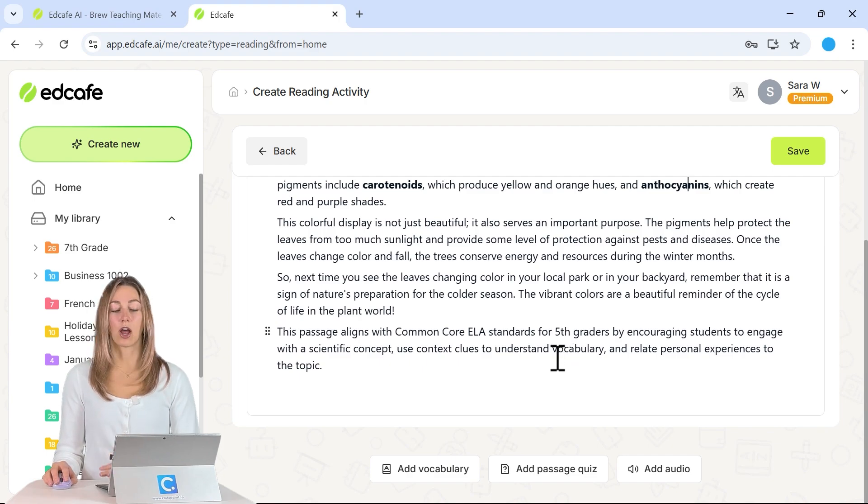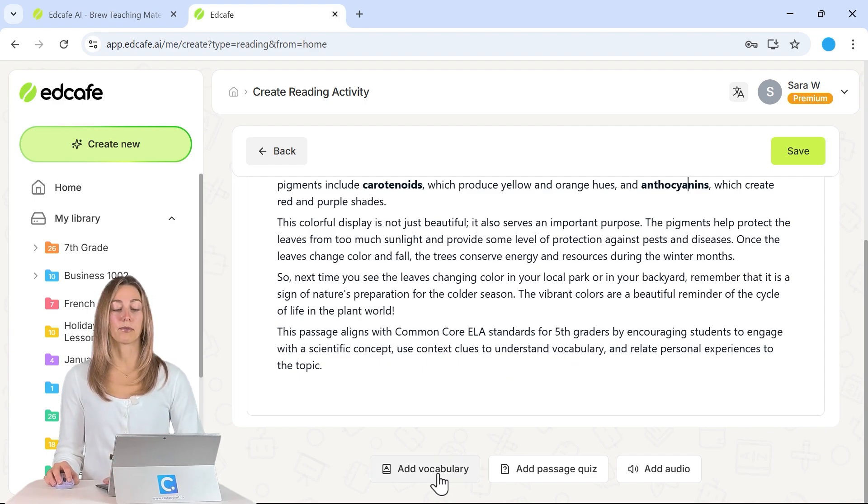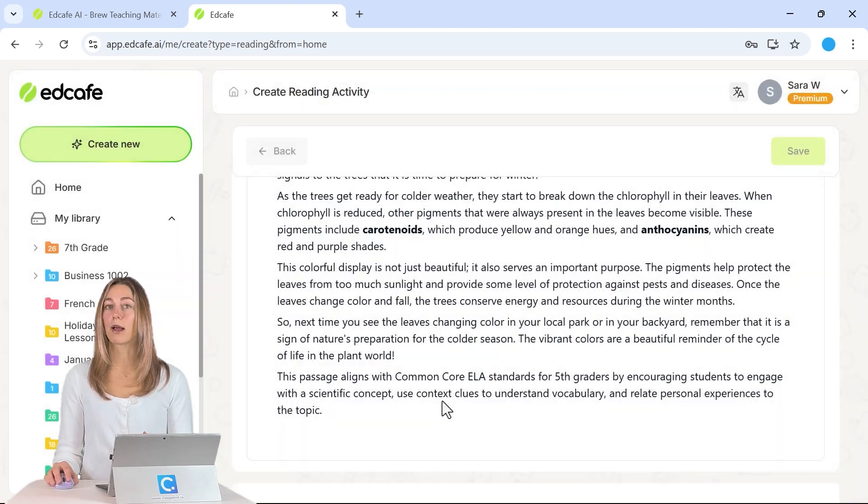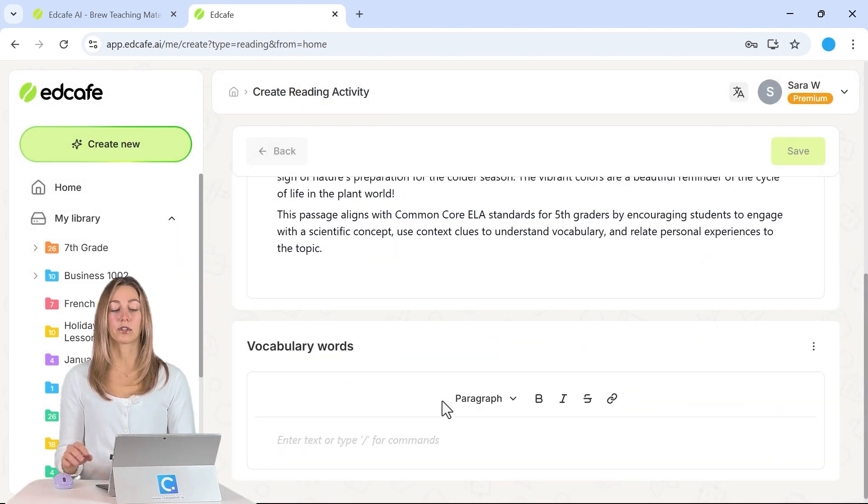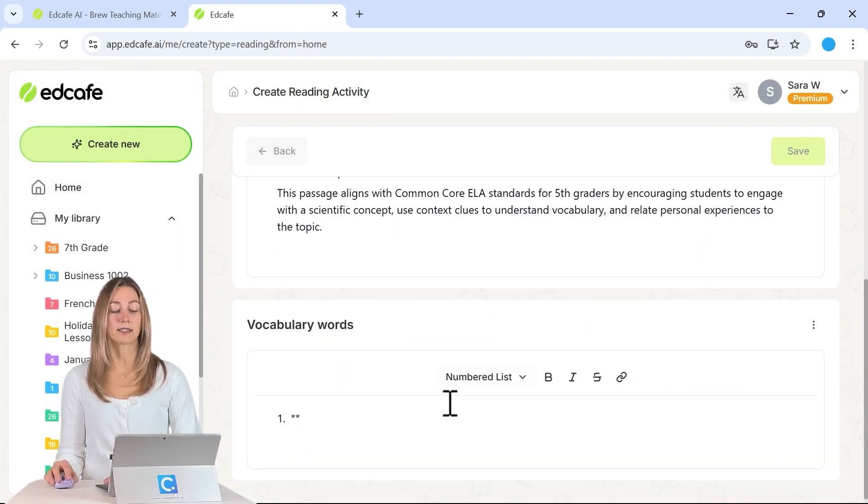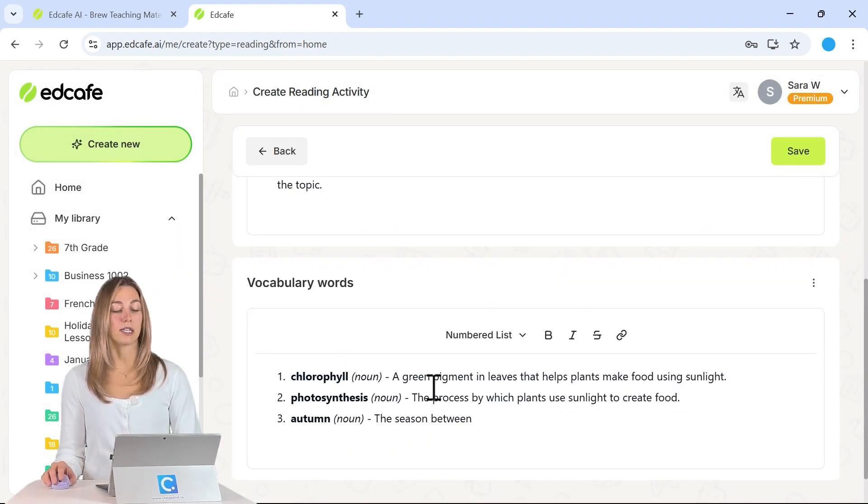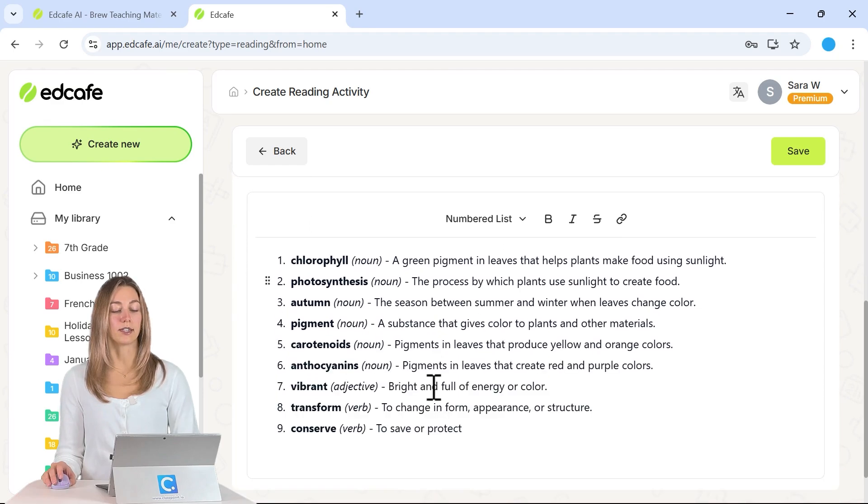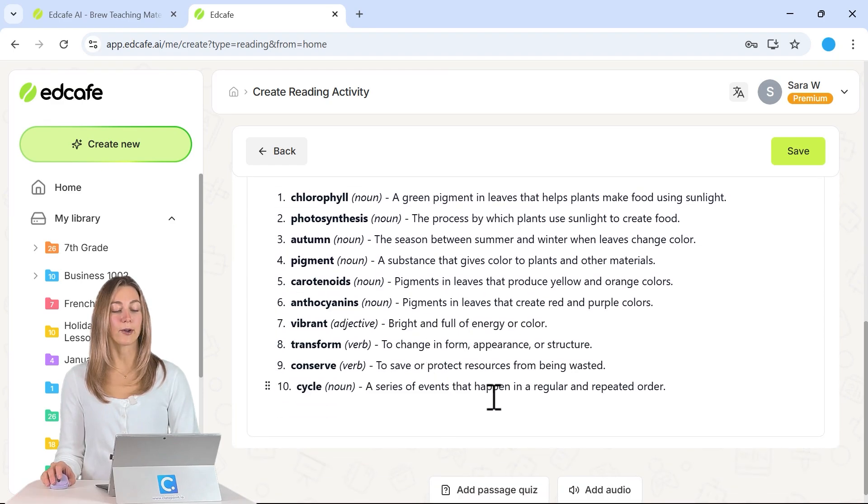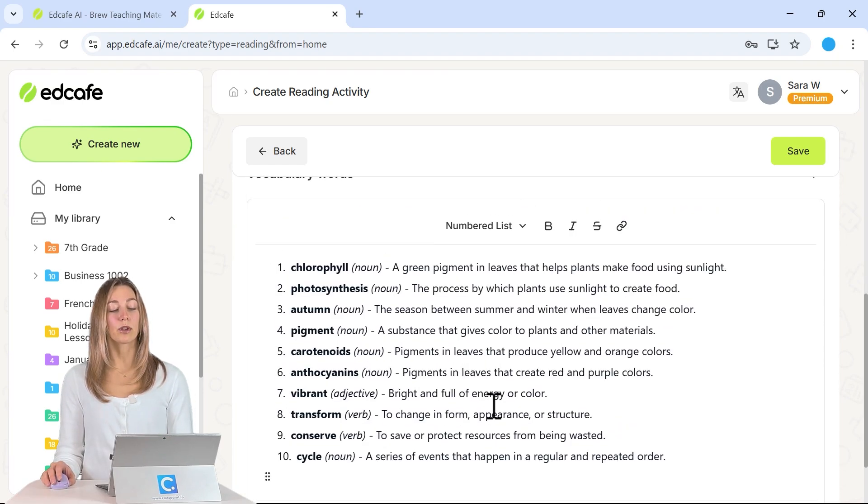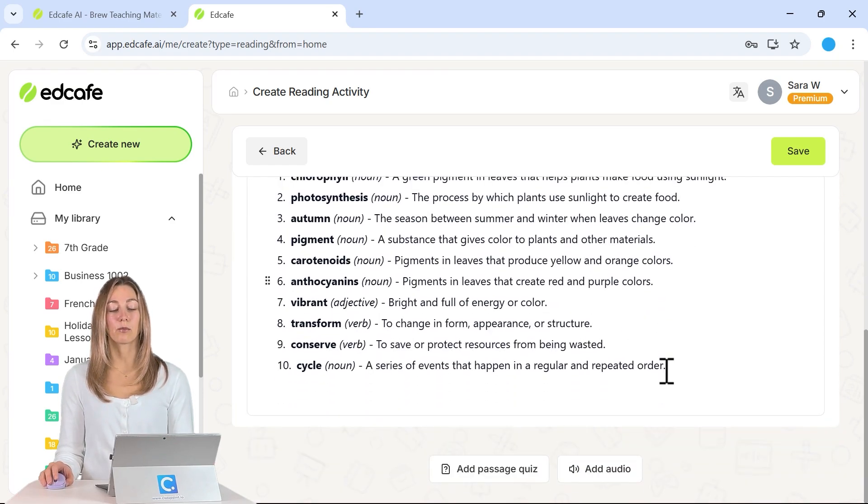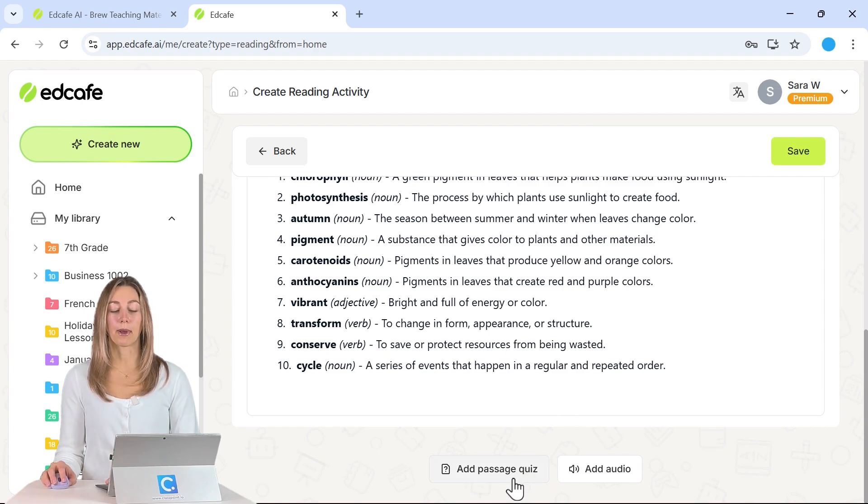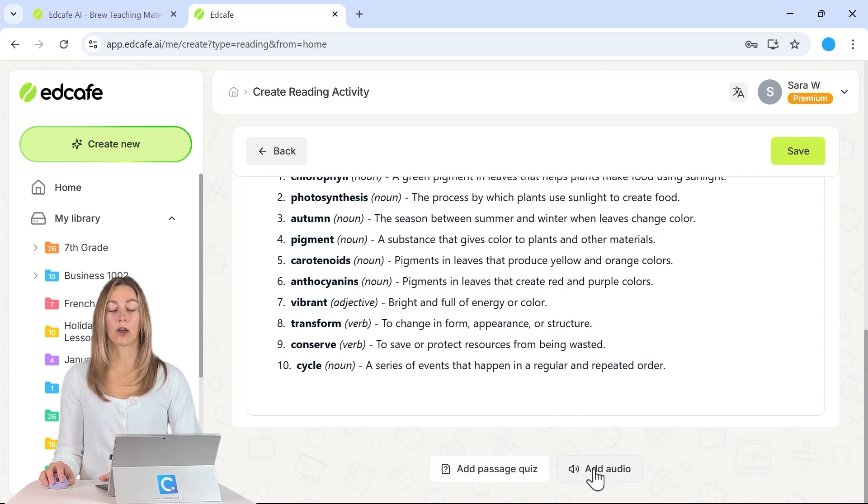If you scroll down all the way, you'll see that you now have the options to add separate vocab, that way students can review these vocab words after they're done reading the passage. So we can take a look at these vocab words once they're all done generating here. Excellent. So we have 10 words that students can review. And then we can also add in our passage quiz and even audio.